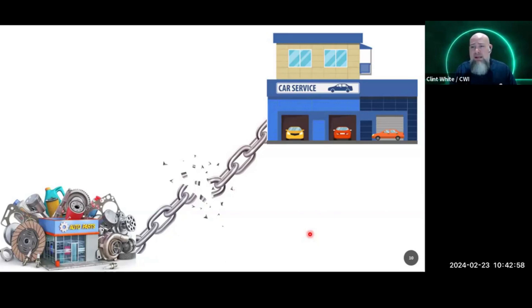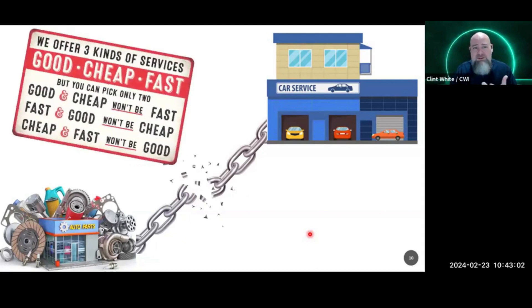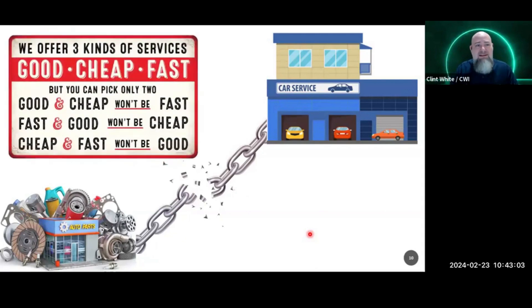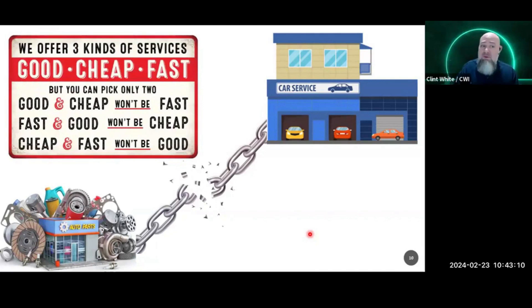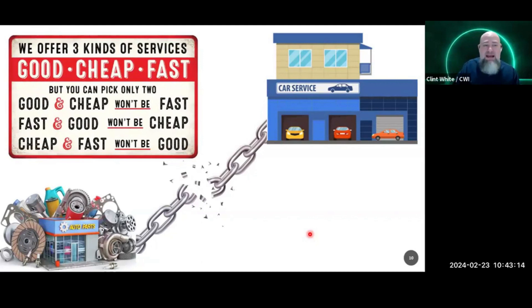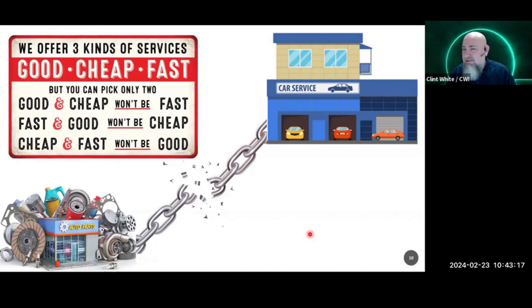So we've got stressed relationships. We've got repairs taking longer. And here's a little chart. I love this. We offer three kinds of services, right? You can read this: good, cheap, and fast. But you can only pick two. So if you want good and cheap, it won't be fast. You want fast and good? Well, it won't be cheap. You want cheap and fast, which is what we've tried to do for decades? The repair won't be good.